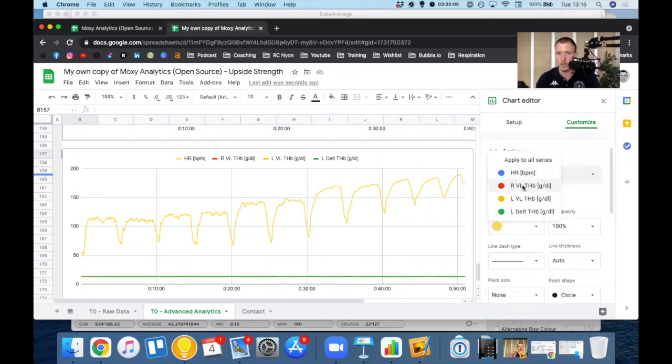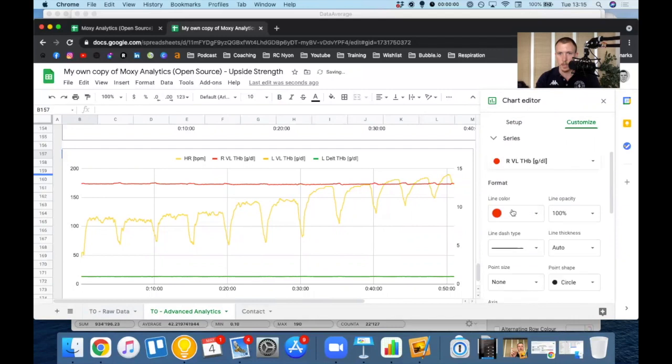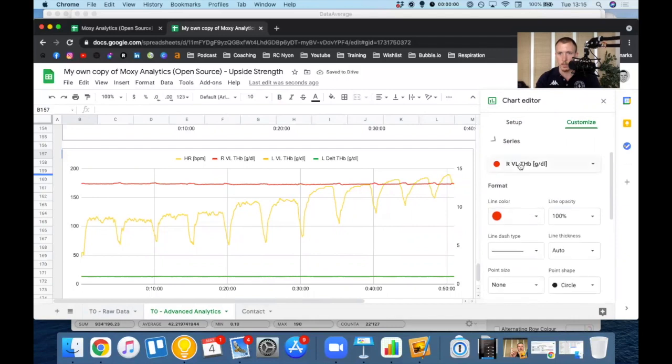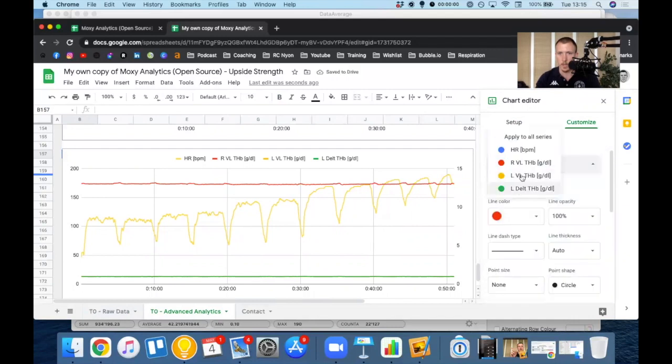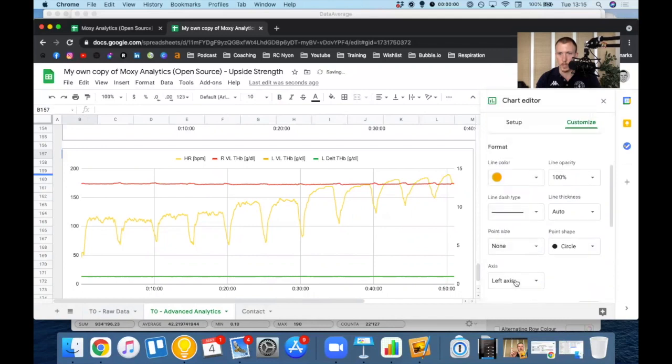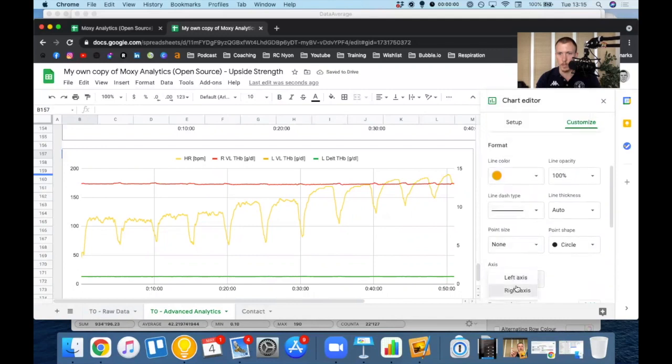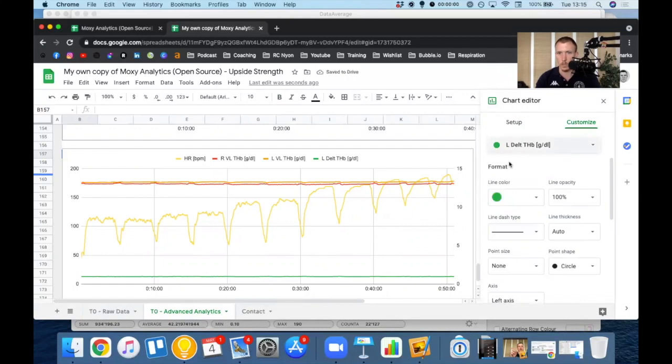Right VL is red. I'm happy with that. But I would like that to be on the right axis. My left VL, I want that to be orange. And I want that on the right axis again, because the scale is so much different that we're not going to be able to see what's going on otherwise.